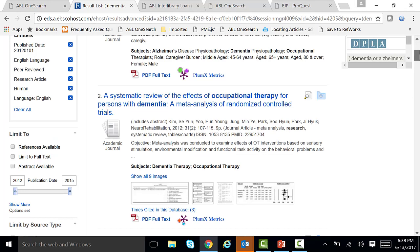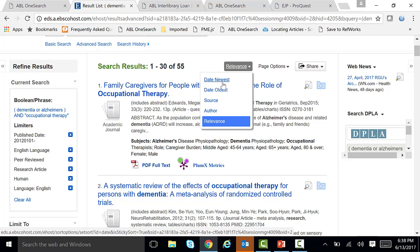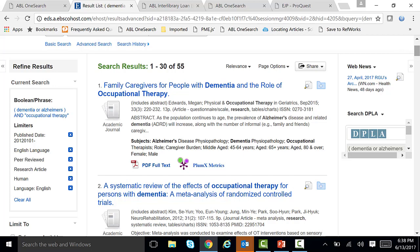So let's go back and we have our 55 results. These are sorted by the most relevant articles first. Right here on the top it says relevance, and these are the most relevant articles. You can change this if you want to sort by date so the newest articles come first, but I'm going to leave it at relevance.